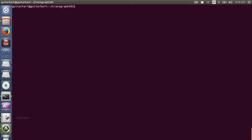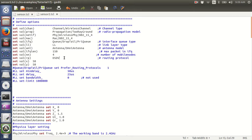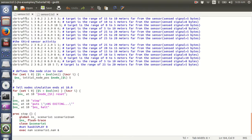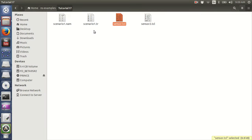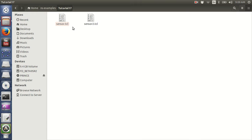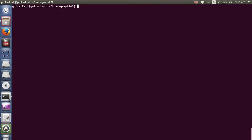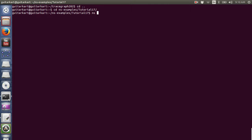Now I'll go to another file by the name of sensor2.tcl, where I have changed the routing protocol. Before I run the simulation, I will delete the output files. You could make a different set of outputs for sensor2.tcl. I have just copied the script from sensor to sensor2, so I do not have a different set of outputs for sensor2 — which is not a good practice. Now I go back to the folder and run sensor2.tcl.